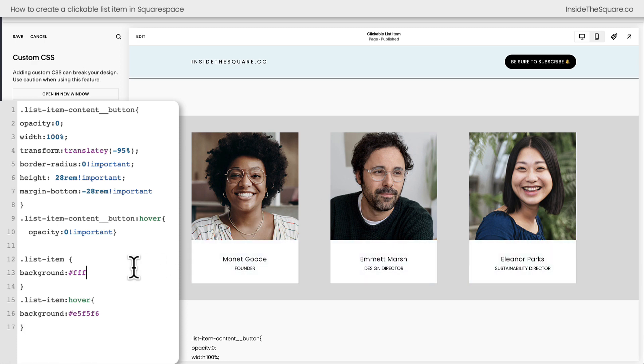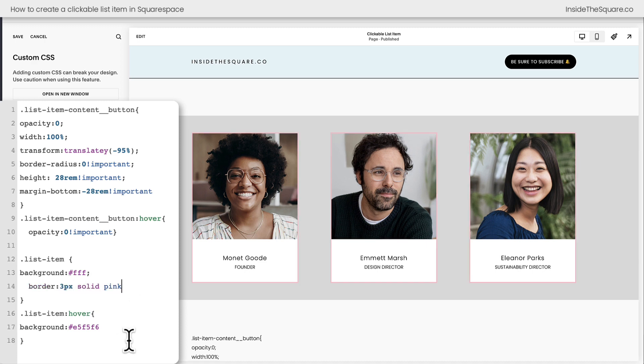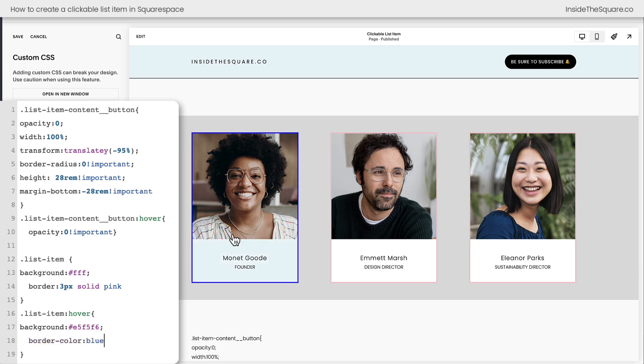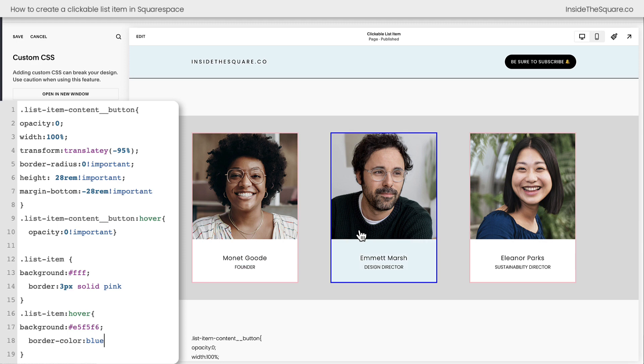Now if you do want to add a border, let's go ahead and say border 3px solid, we'll make it pink, and then down here we'll say border color blue. And now when we hover over it the border is going to change color.